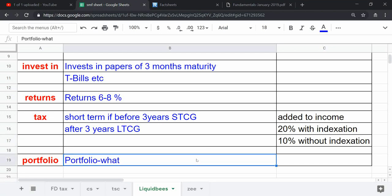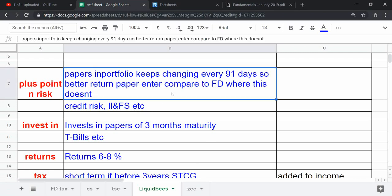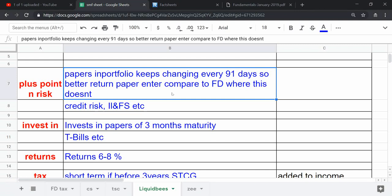One point that I have skipped was that liquid bees investment portfolio keeps changing every 91 days. Now, the interest rate is 8-9% from credit crunches or requirements.